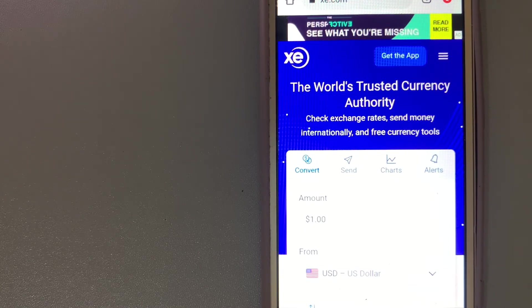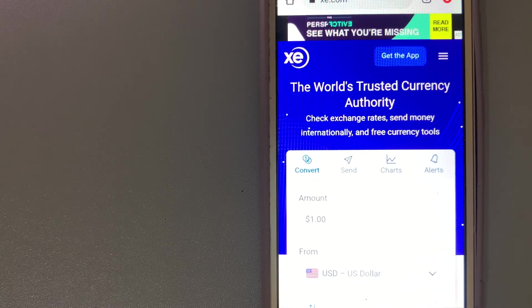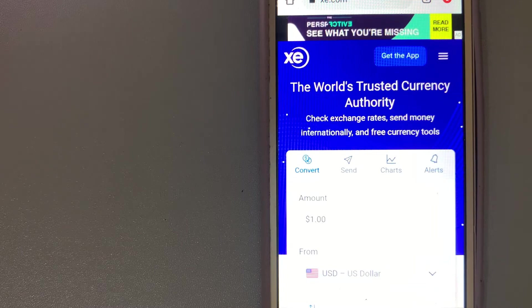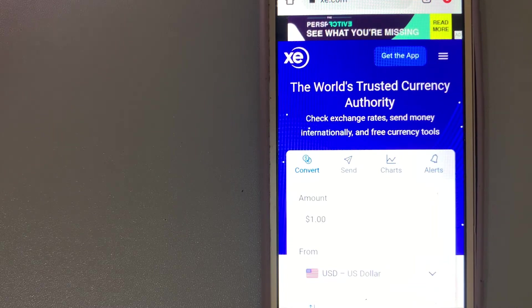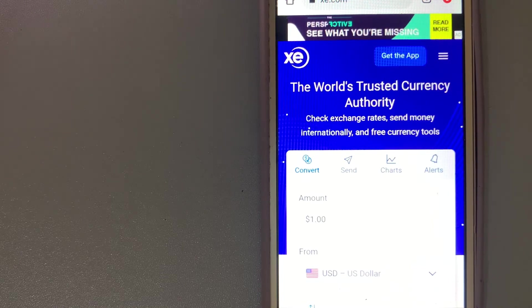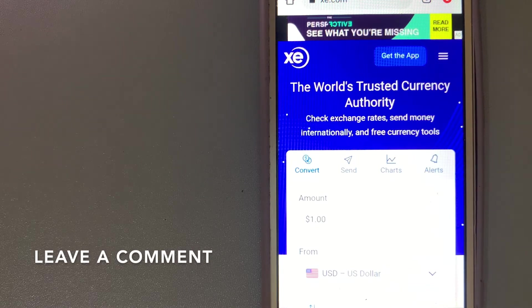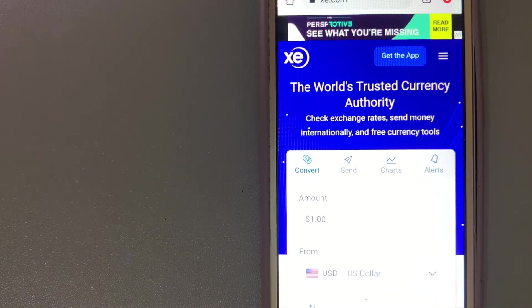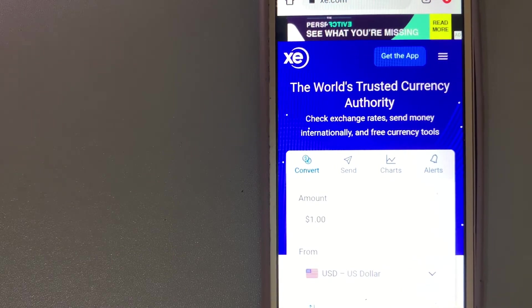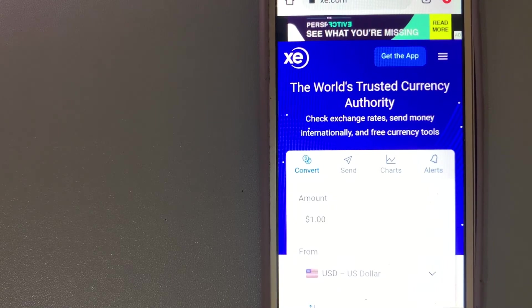They don't charge transfer fees and make money on the difference between the base exchange rate and the exchange rate you get. This makes them one of the more competitive providers out there, although they're not always the cheapest. And for more information on XE Money Transfer, just check the video description.